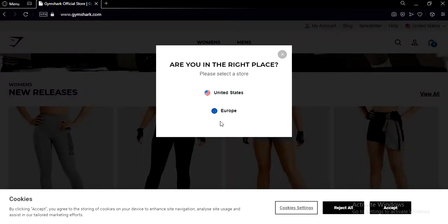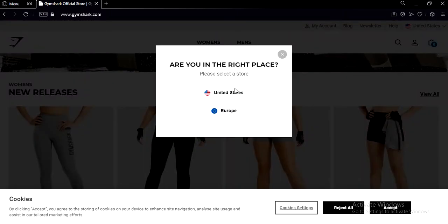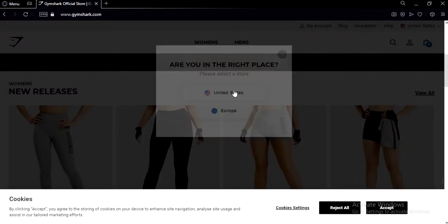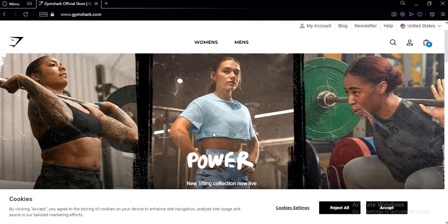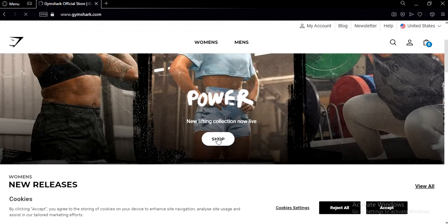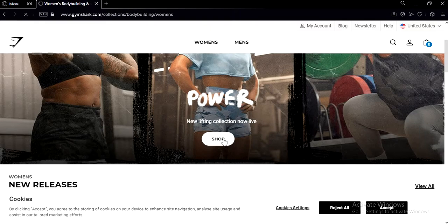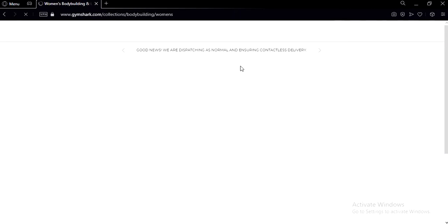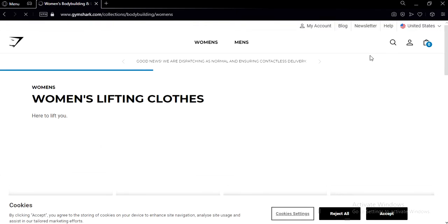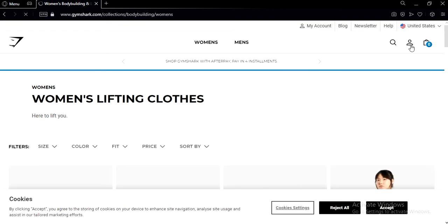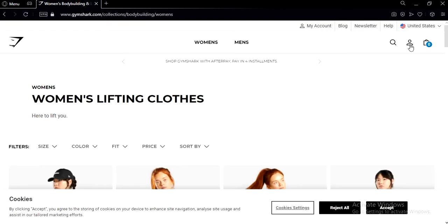Now click on shop and you're gonna have to click on the human-looking icon.